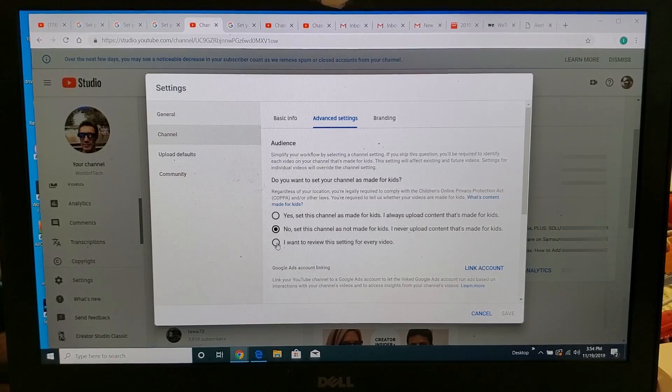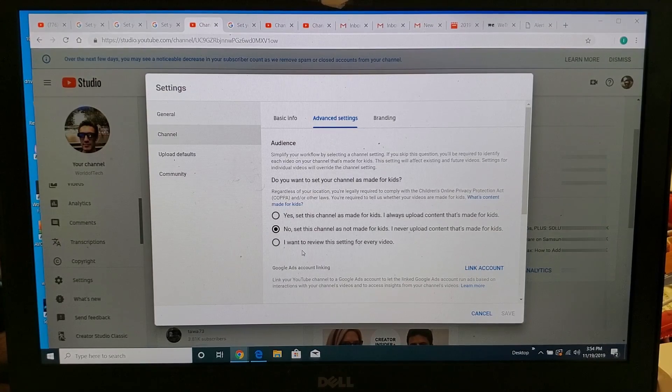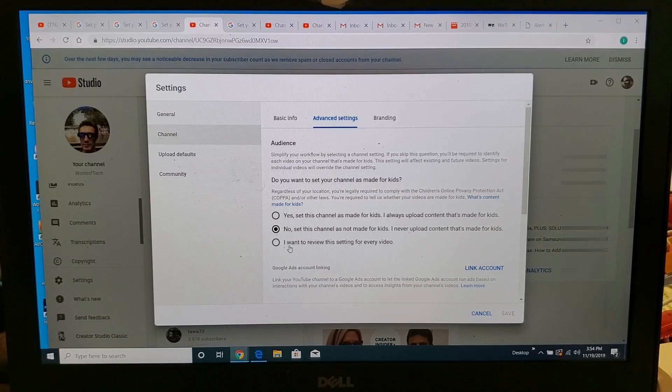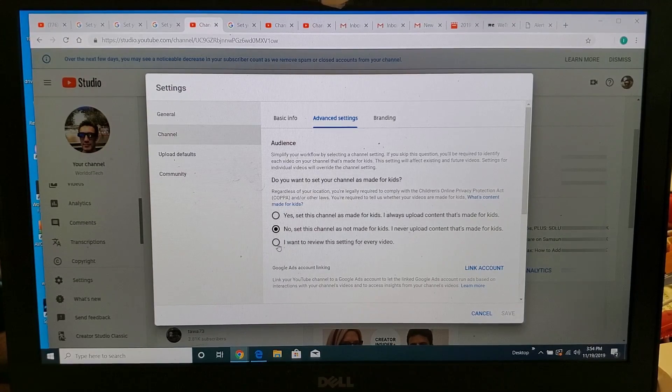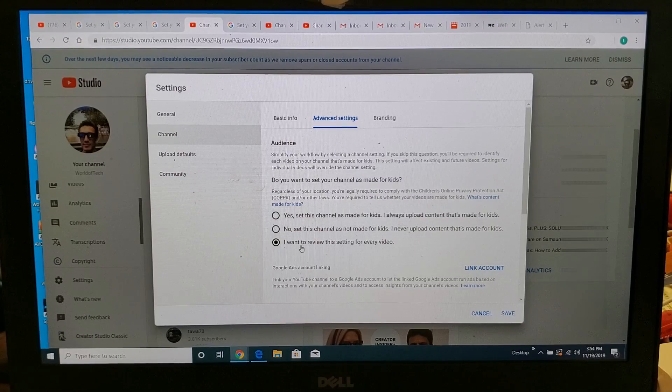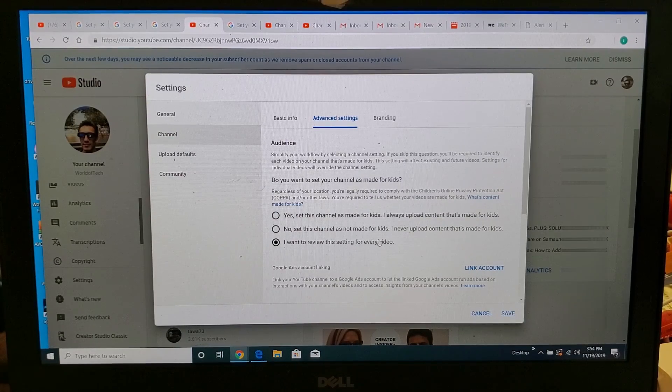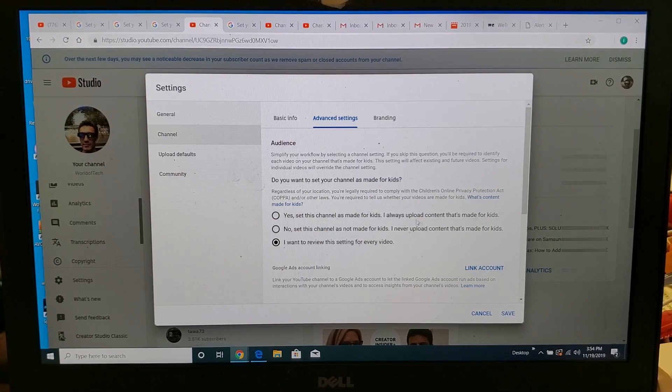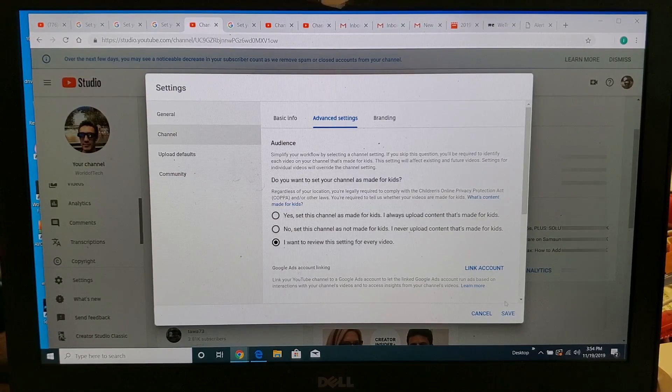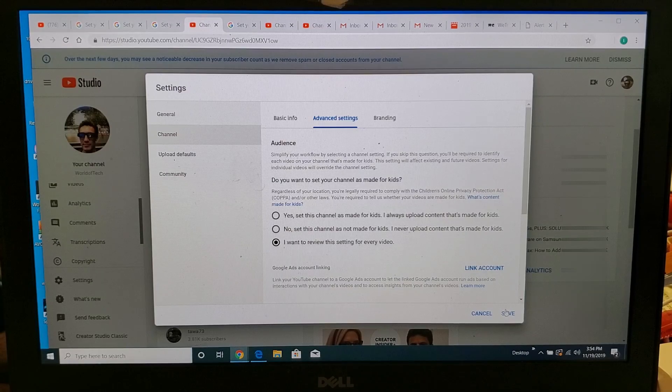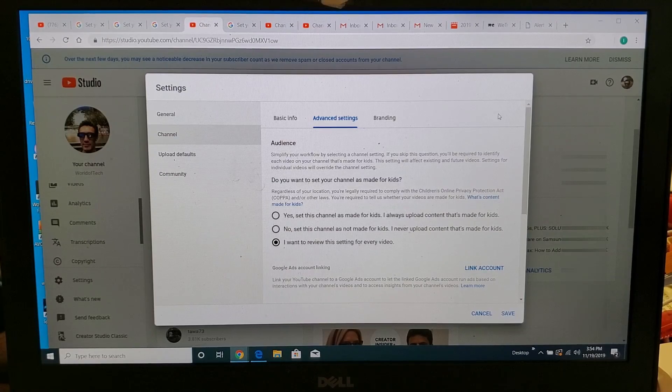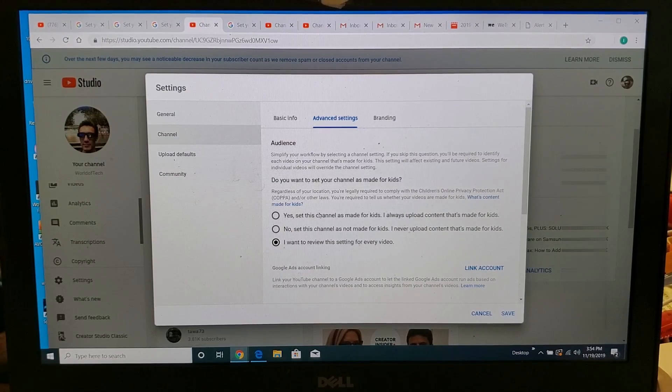Or if you have some kids stuff on there, you may want to go ahead and select down here where it says I want to review this setting for every video. Then select what you want and click on Save, and you guys are good to go.